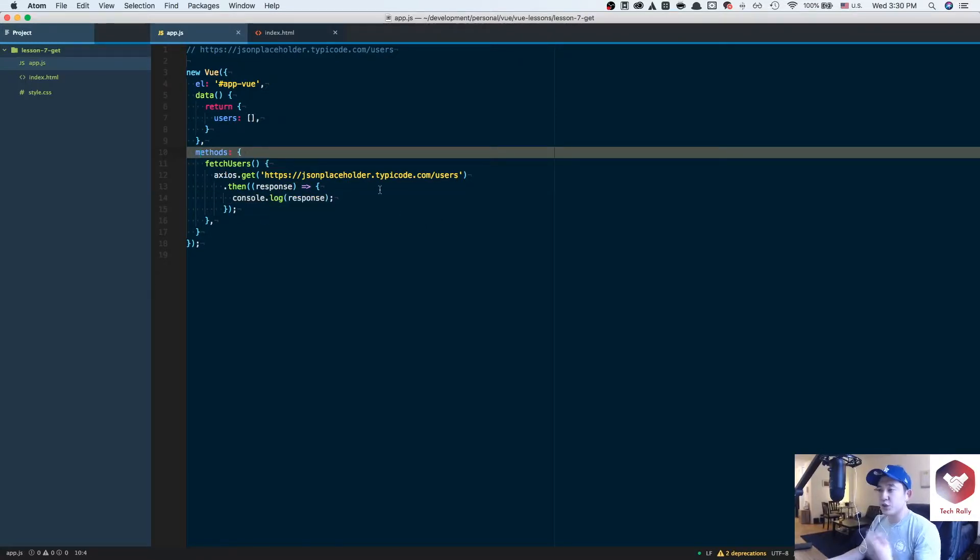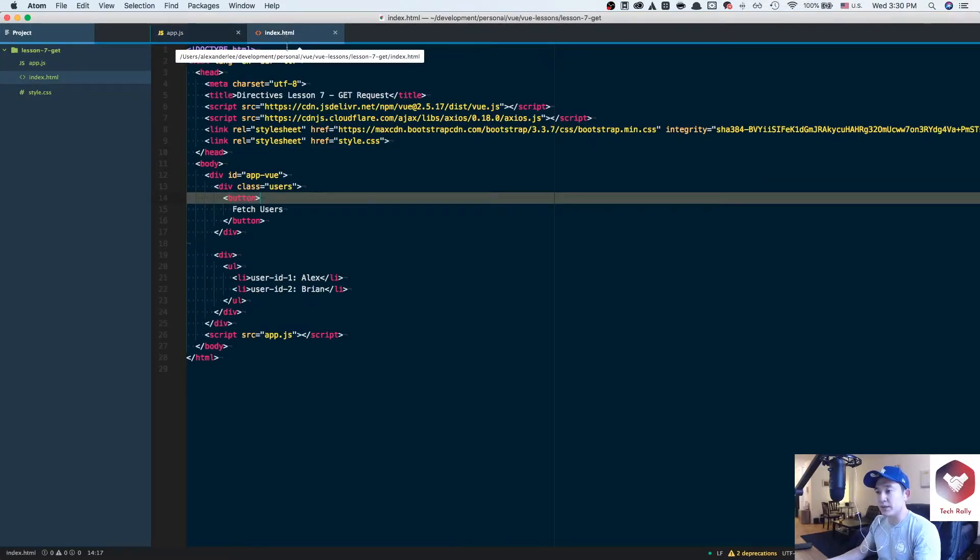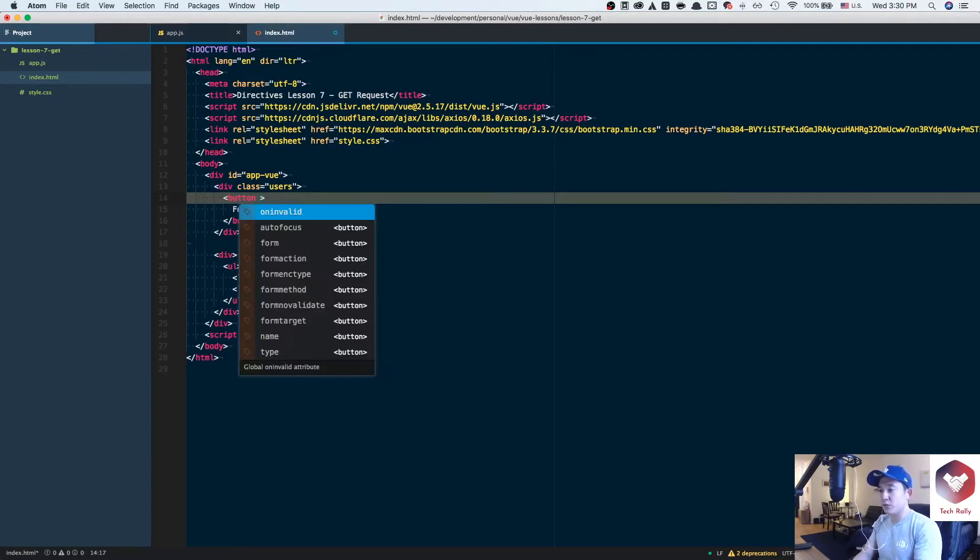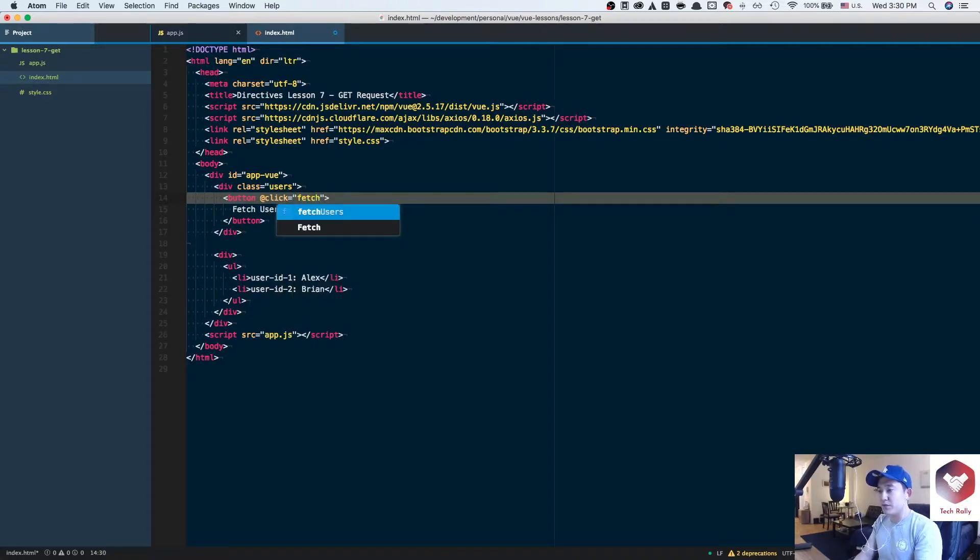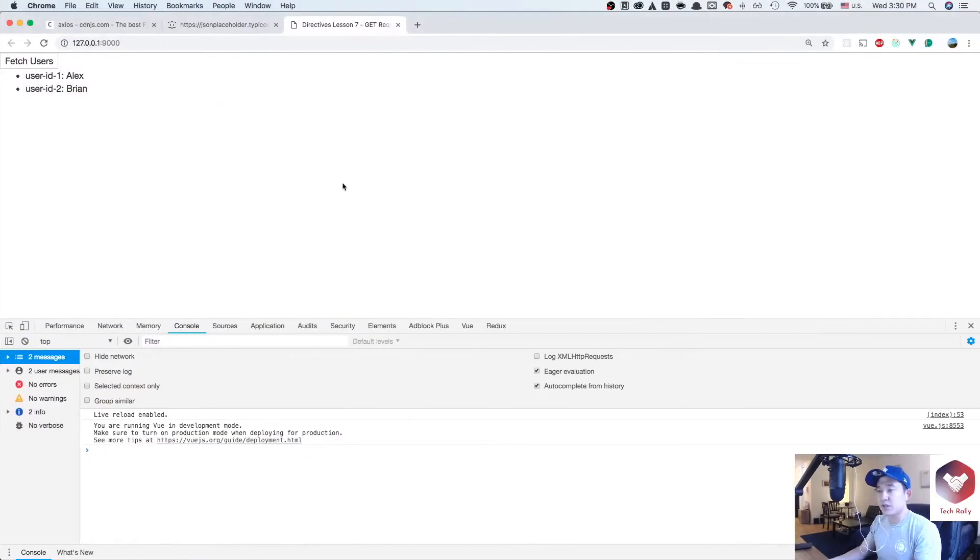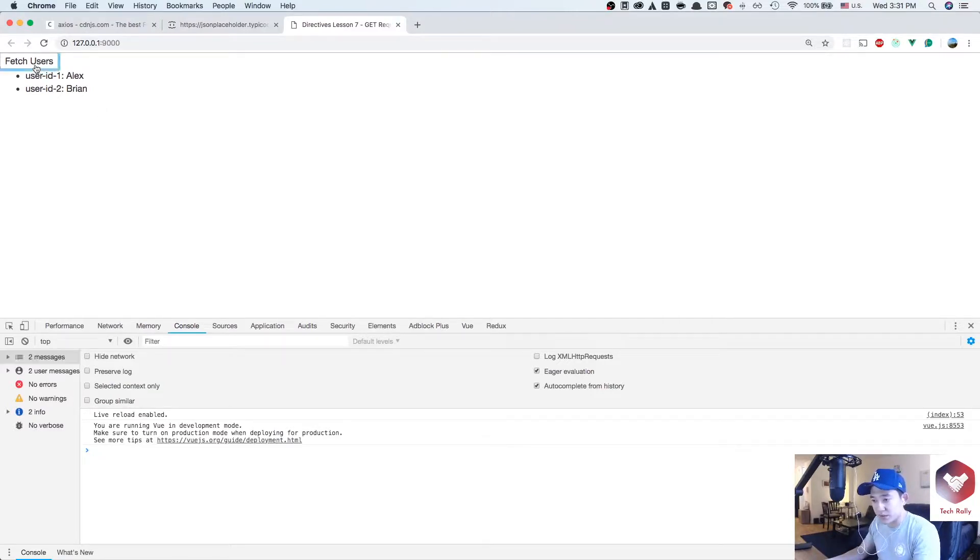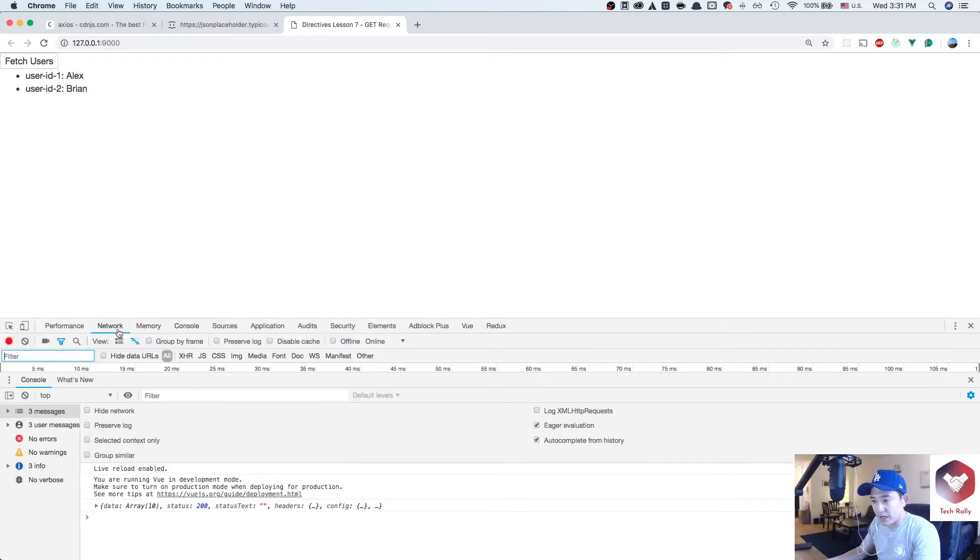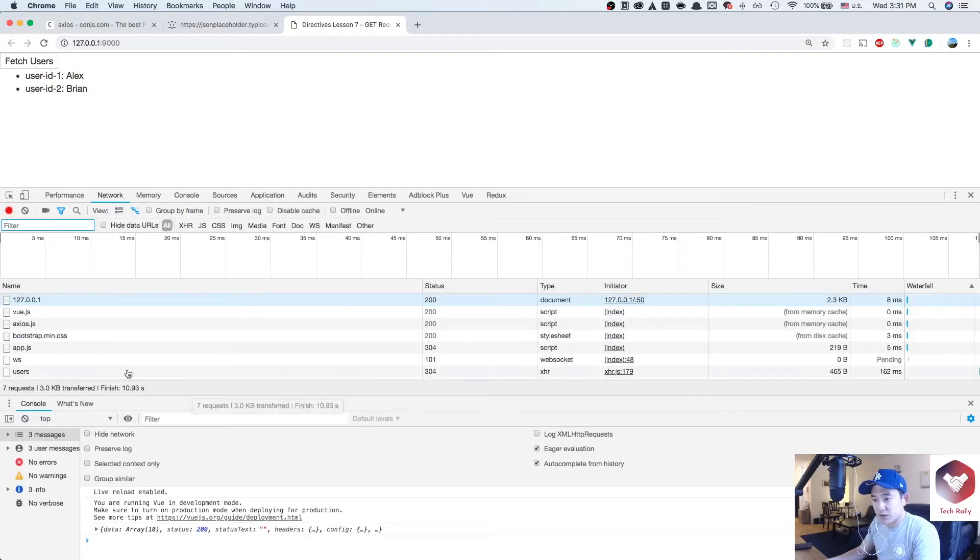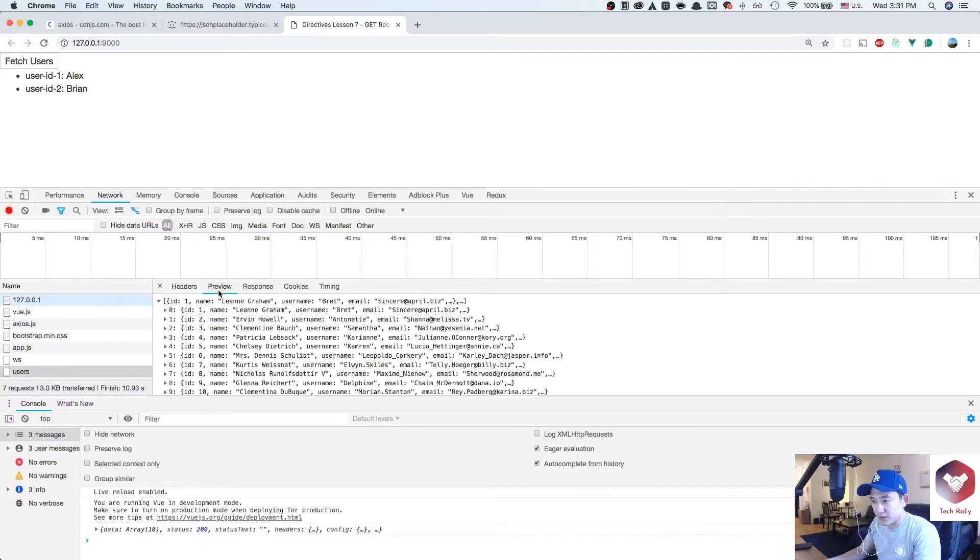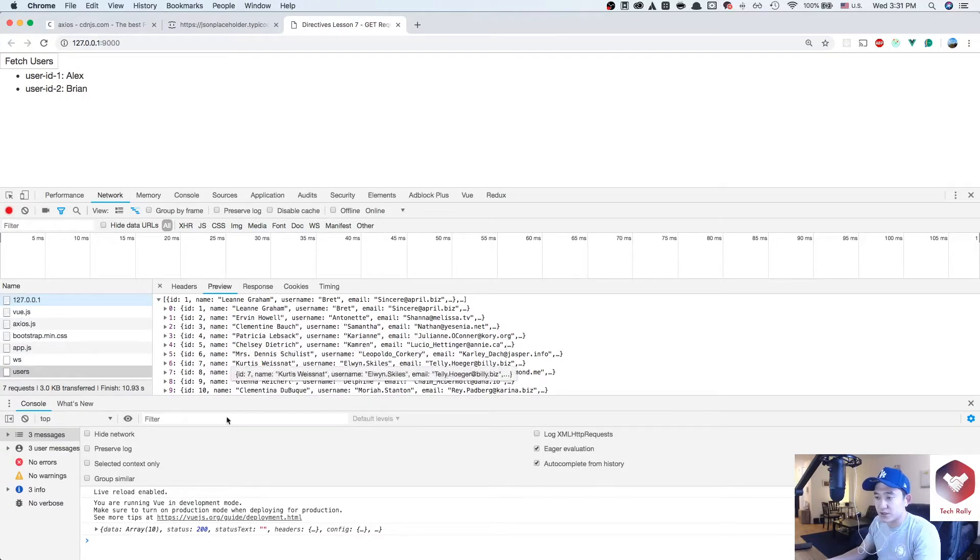We need to go back to our index.html and attach the v-on click directive to fetch users. We have this button here. We could do at click and then reference our method function, fetch users. If we go back to our browser, it'll still have the same hardcoded layout, but we also provided some functionality to this button. Let's see what happens. If you look at the network requests, it should have this endpoint request right here. It's returning an array of users.